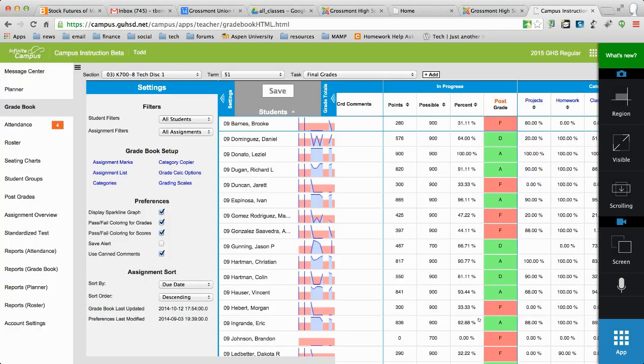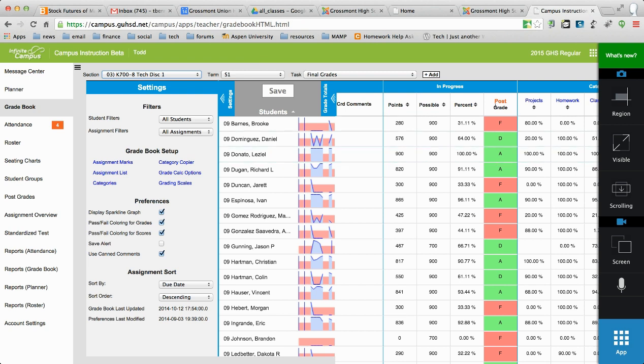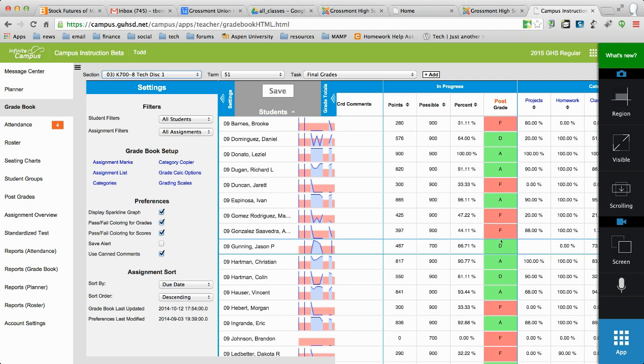All right, so now once you have that in all of your classes, I know we've got a ton of them and it's a pain. But once you have that setting set up for all of these classes, you're in final grade. You should see a letter grade in the post column. Once you have a letter grade in the post column, you'll click on the post link above the letter grade column.